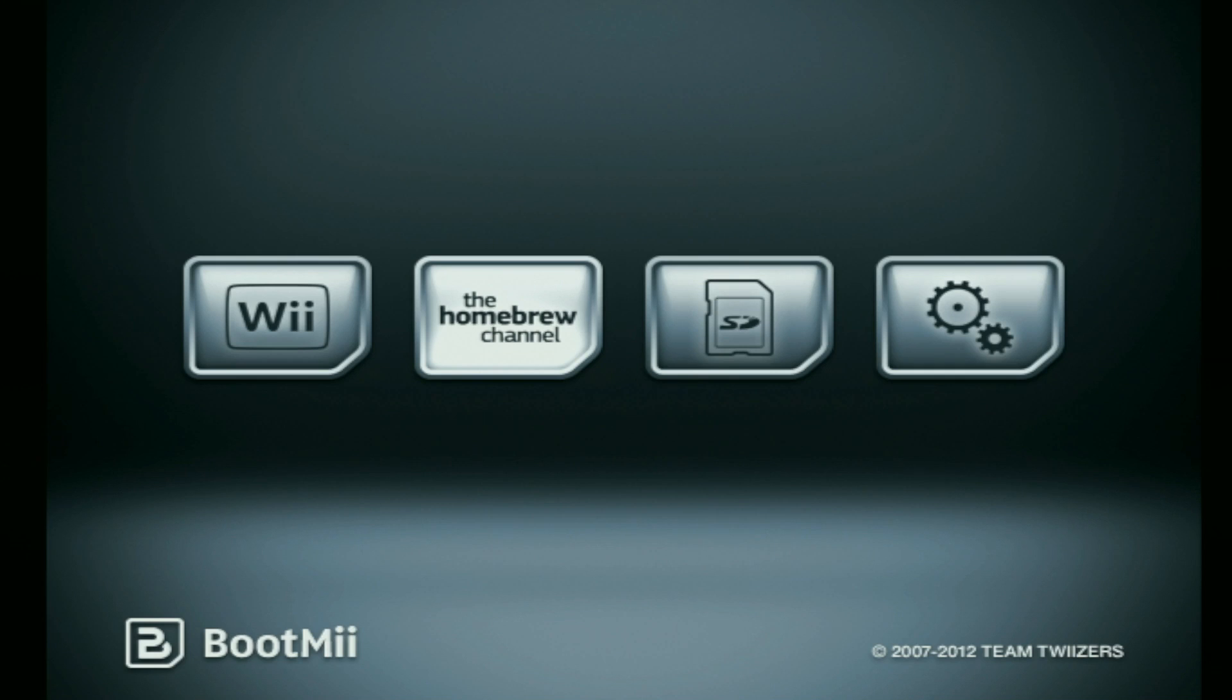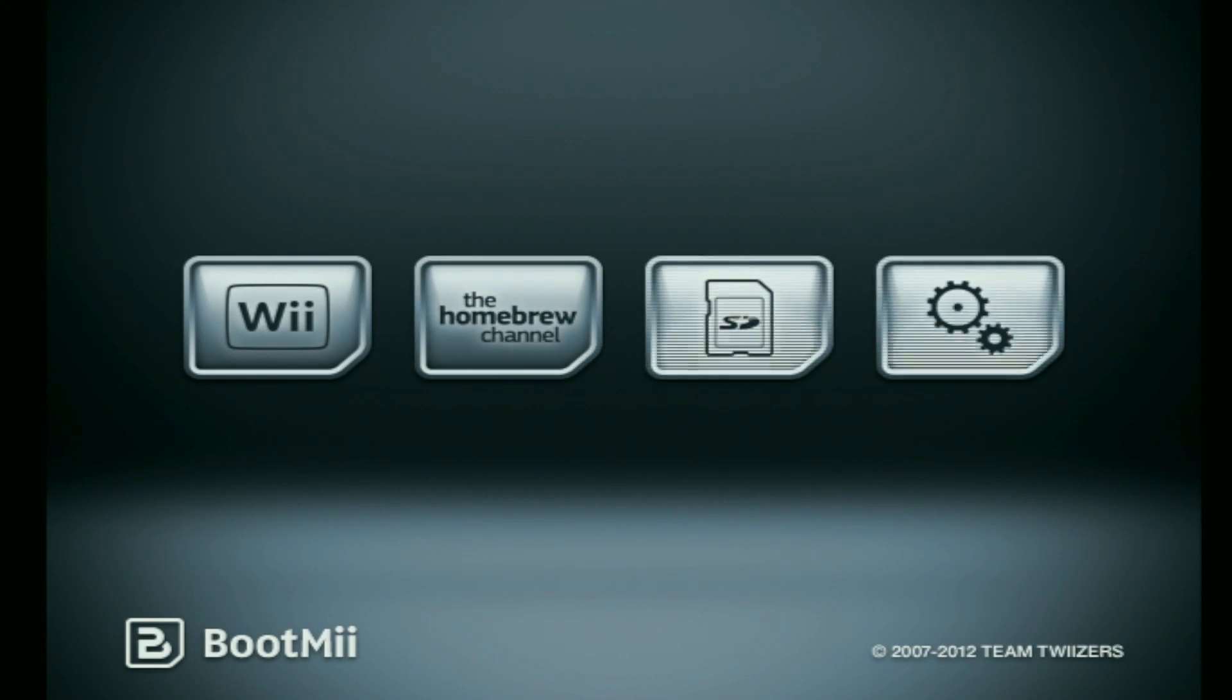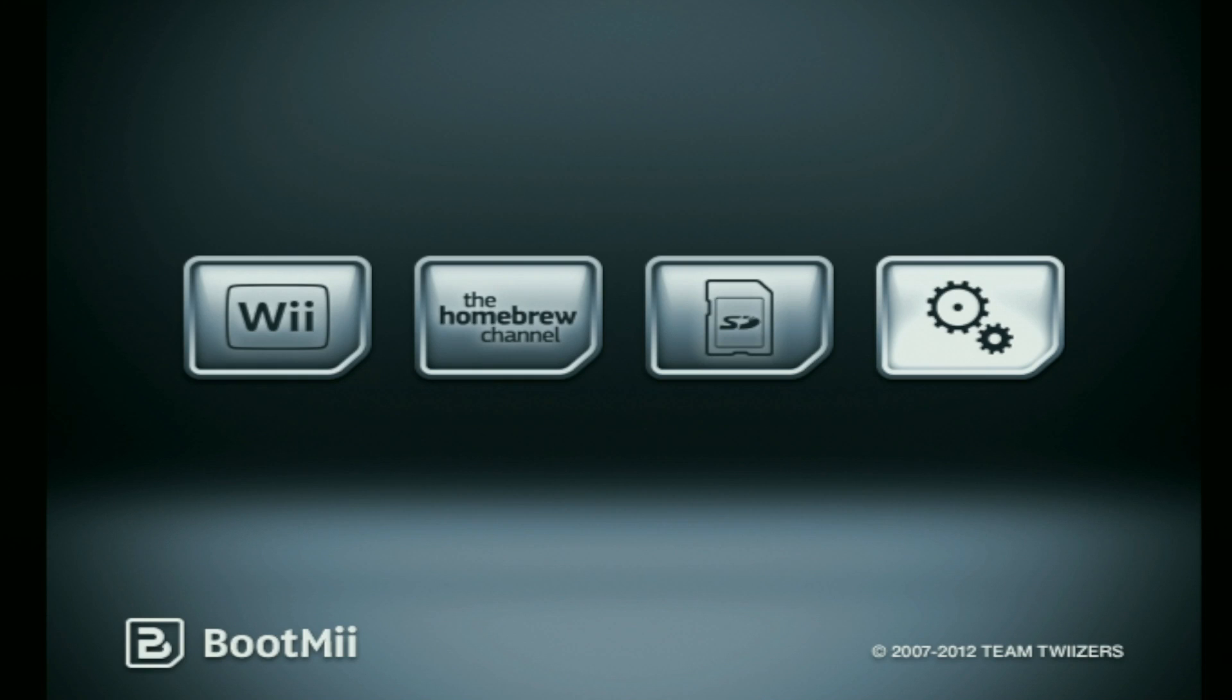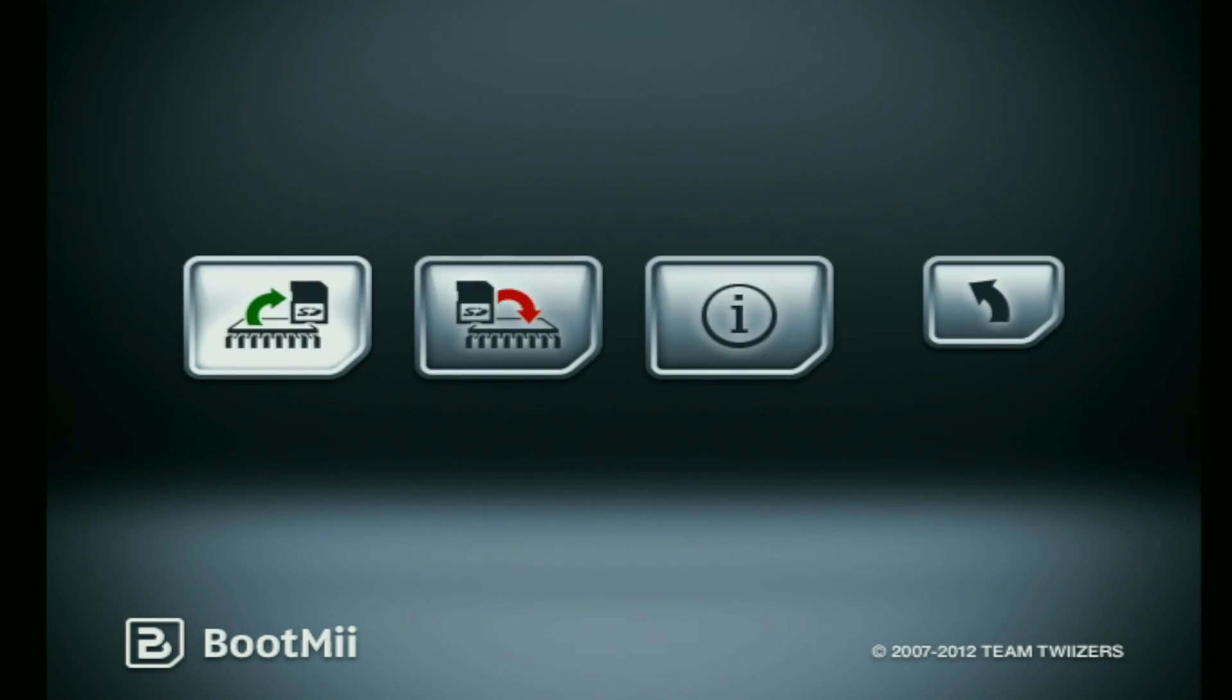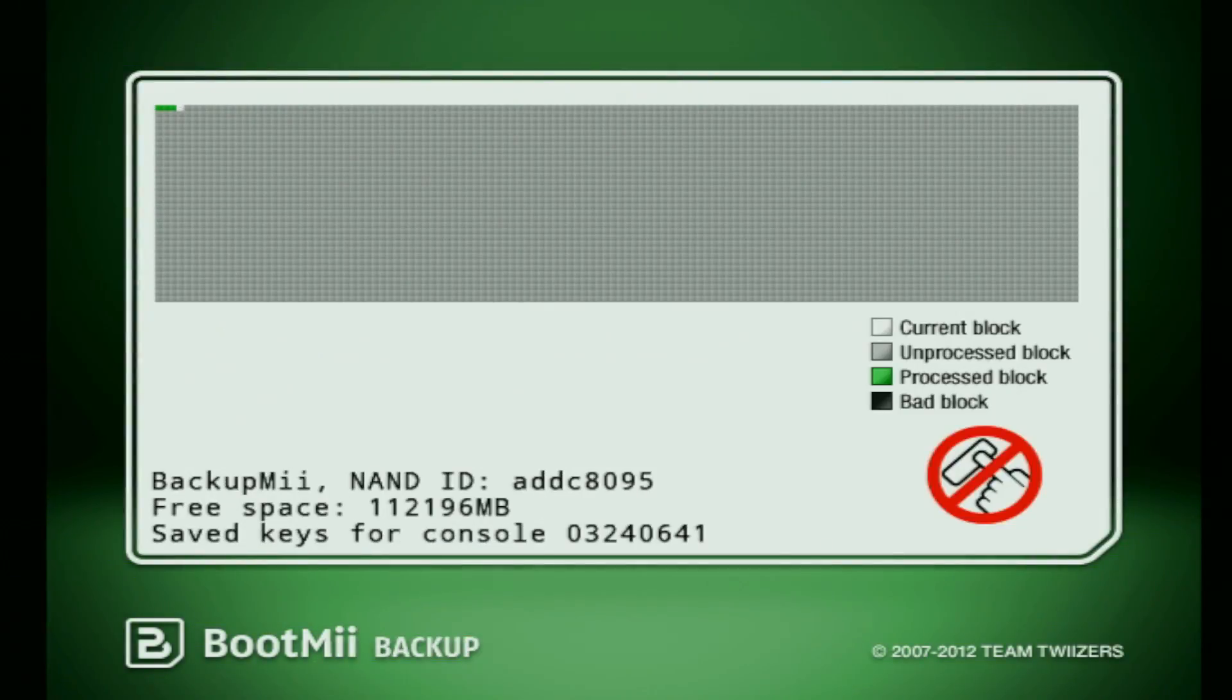Use the d-pad or the power button to navigate all the way over to the settings option. Press A or reset to select your option. And then press the first option.